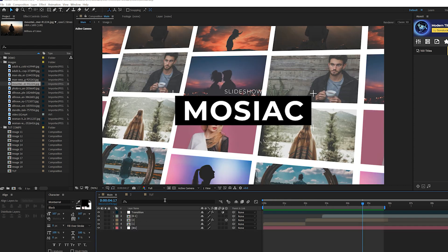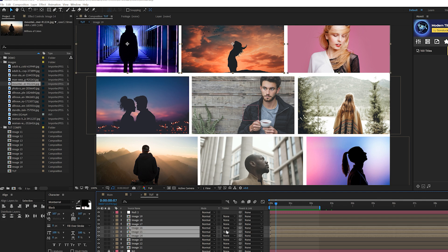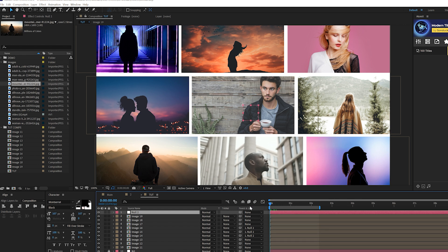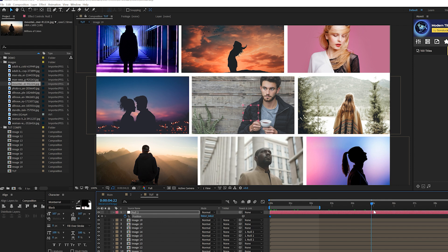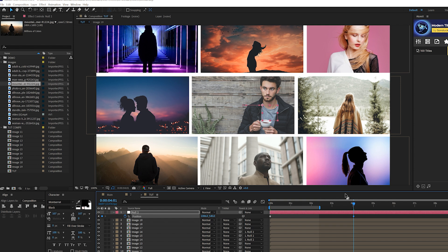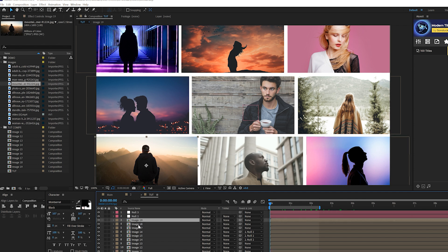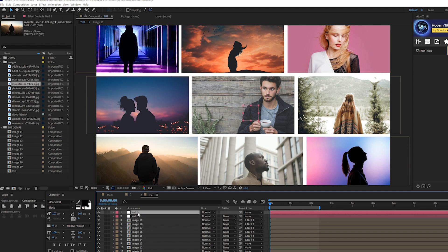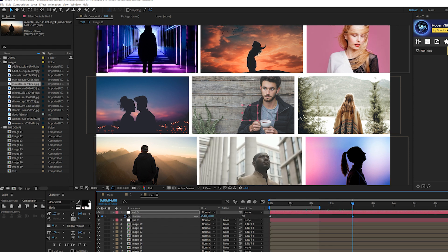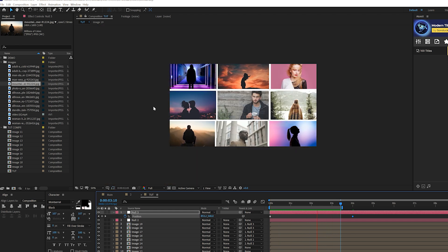Now we animate. Go to Layer > New > Null Object. Find one row of images, pick-whip them to the null object to parent them. Come to the beginning of the timeline, hit P for Position, add a keyframe. Move forward to about four seconds and move the X position — the top row will animate sideways. Create another null object, grab the bottom row, parent it to that null, and add another X position animation going the other direction. Now we have a slight scrolling animation. If you want them faster, add more images on the edges.